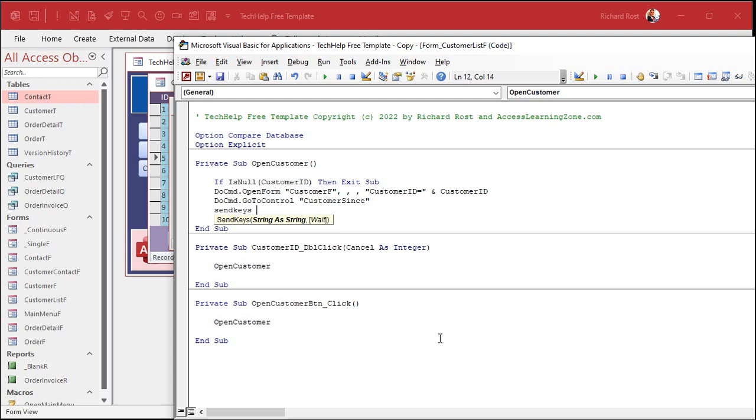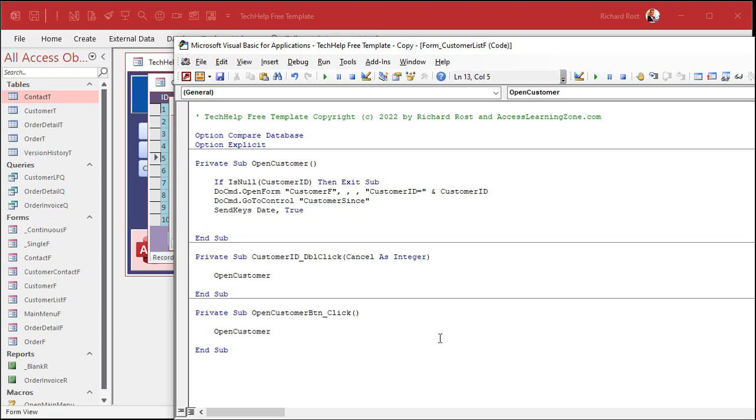What string of characters do you want to send, and do you want to wait for them to finish before continuing on with the next line of code? I almost always say use true. The default is false, which is stupid. All right, so let's send keys to day's date, comma, true. Okay, save it.